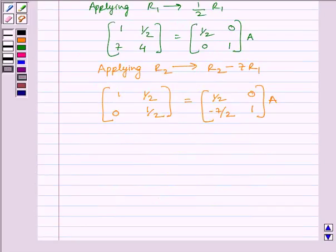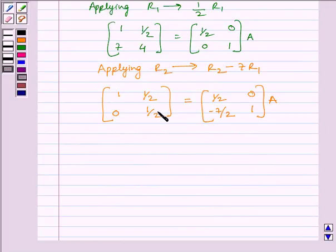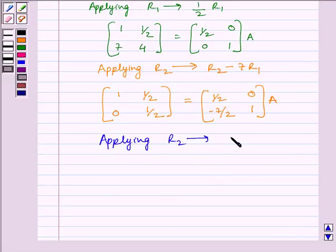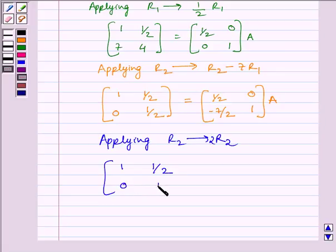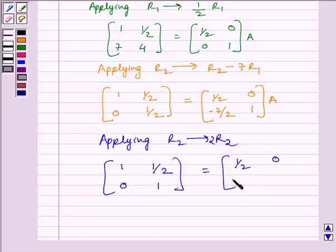We know the identity matrix has diagonal elements equal to 1 and all other elements equal to 0. So now we will create 1 here as this is a diagonal element. Applying on R2 the operation 2R2, we get [1, 1/2, 0, 1] = [1/2, 0, -7, 2] multiplied by A.